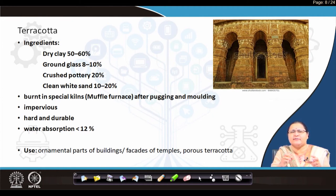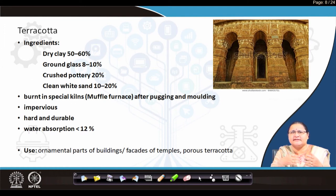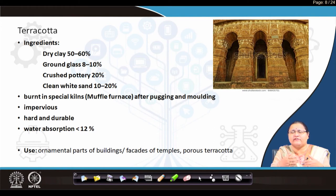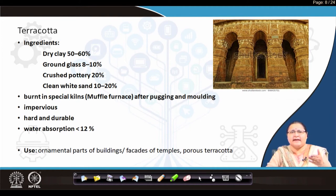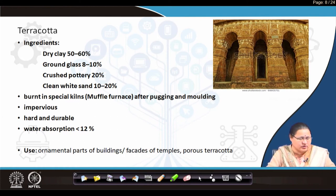Mass-scale production of terracotta is no longer practiced. You can use templates, make it as per your order, and then use it. It finds its use in ornamental parts of buildings and facades of temples. Sometimes it is entrained with air to make it porous, giving porous terracotta, and further glass can be added to give glazed terracotta. You can make use of terracotta in whatever way you want and place an order as per your desired facade.